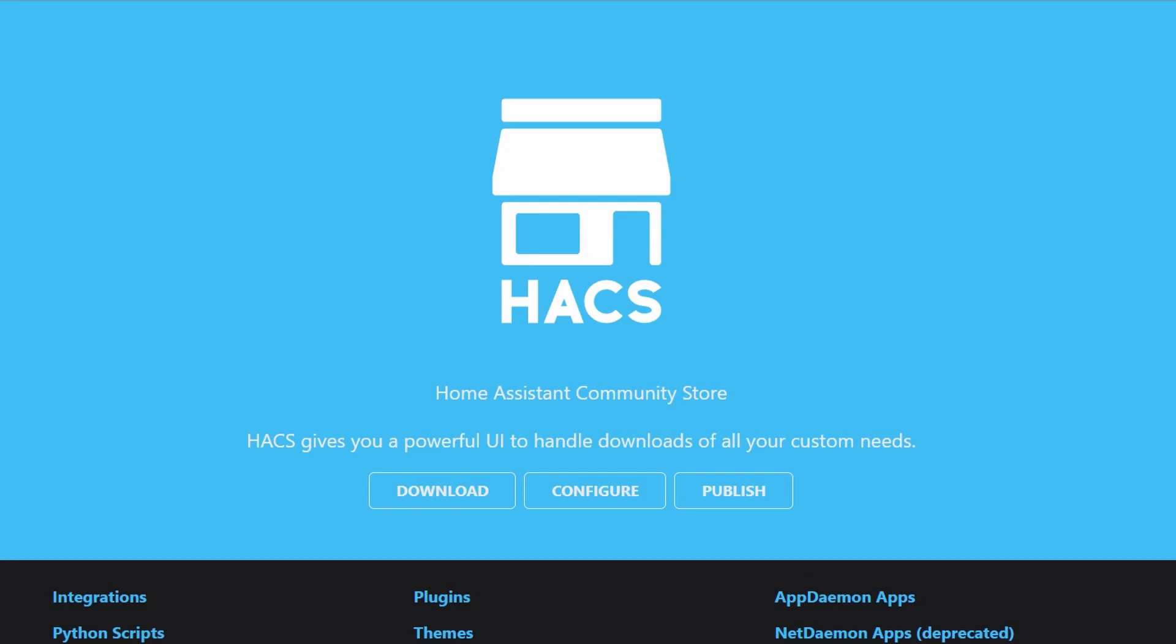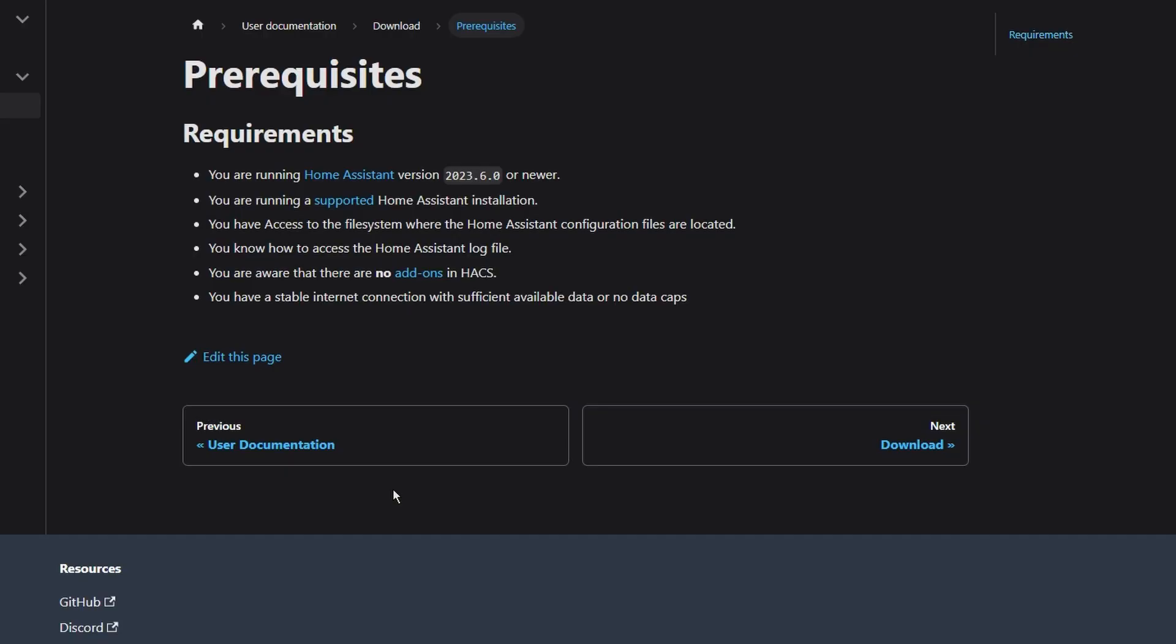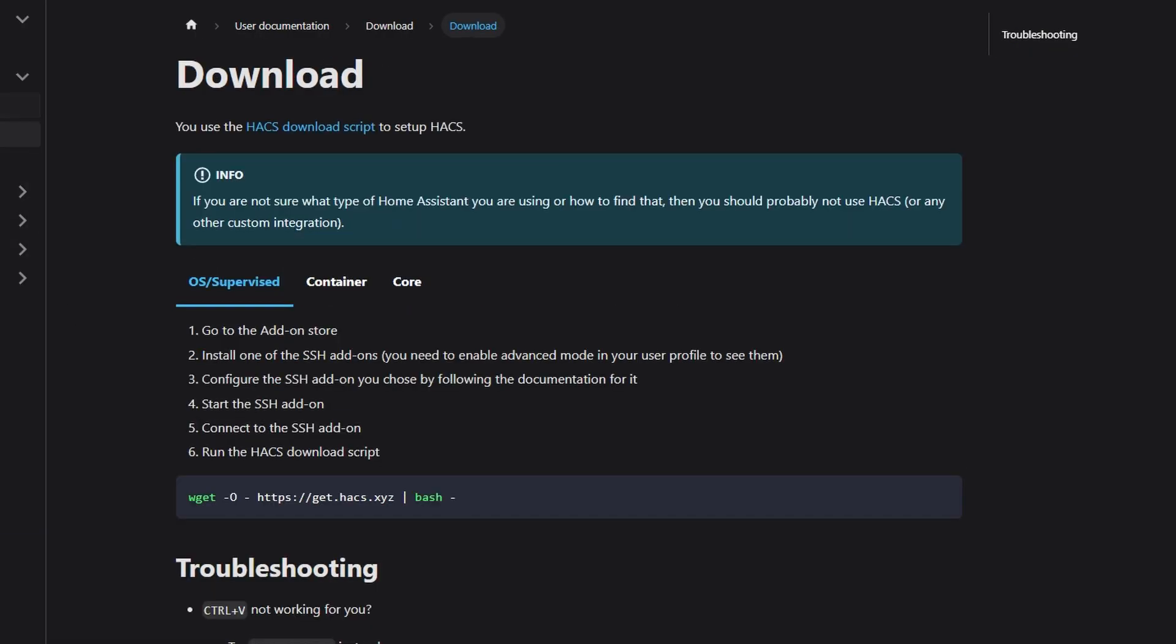In this video, we're going to cover installing the Home Assistant Community Store, commonly known as HACS, and then installing the Present Simulation integration, and then finally the configuration of it and setting up some groups.